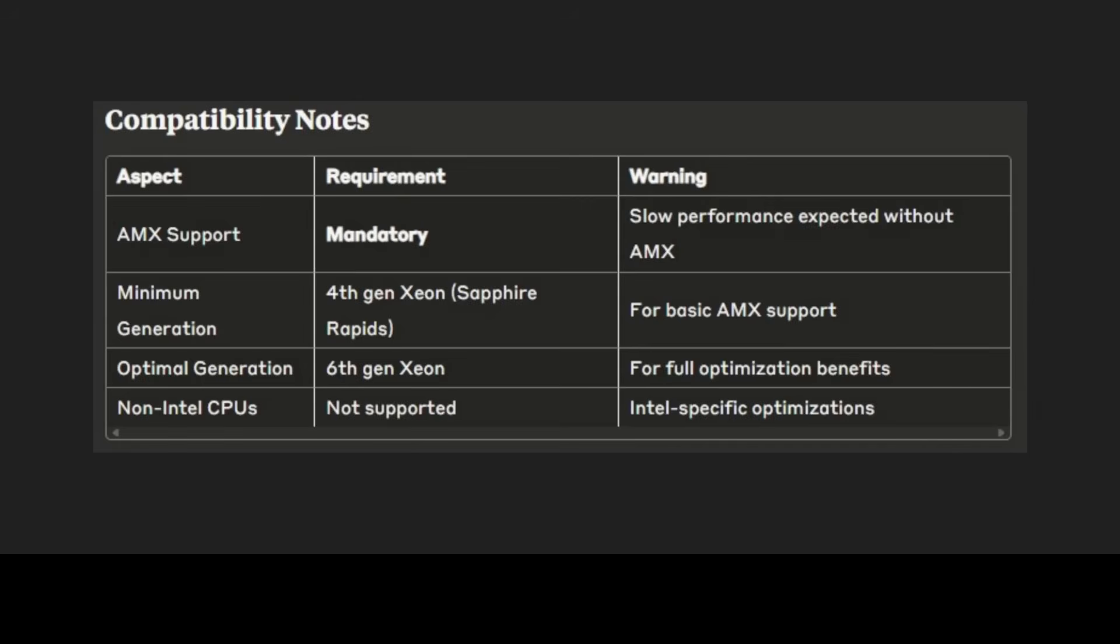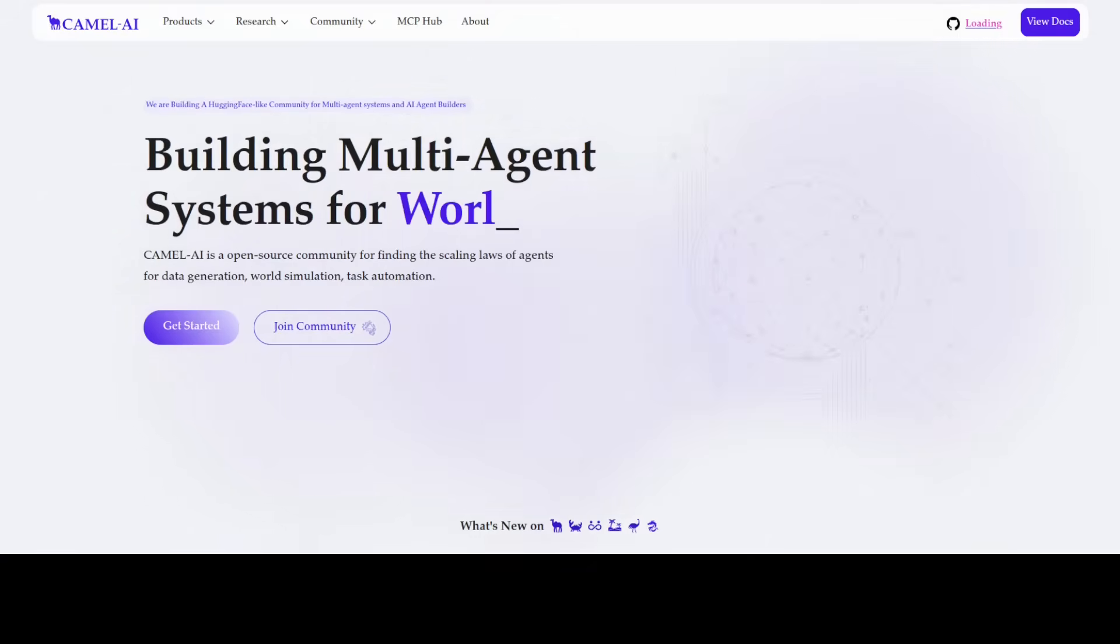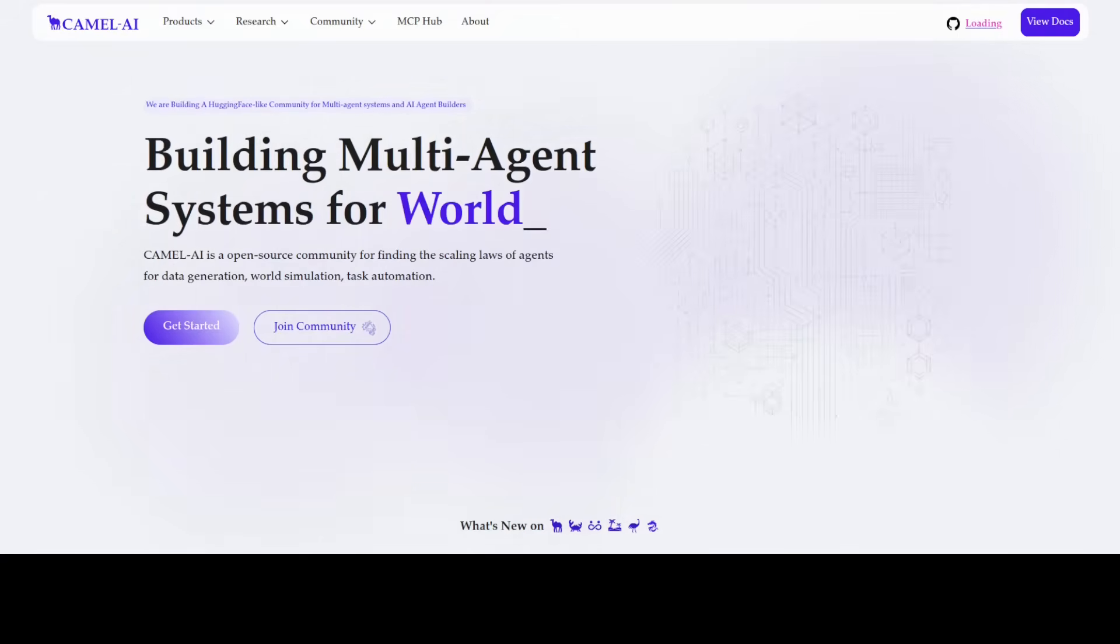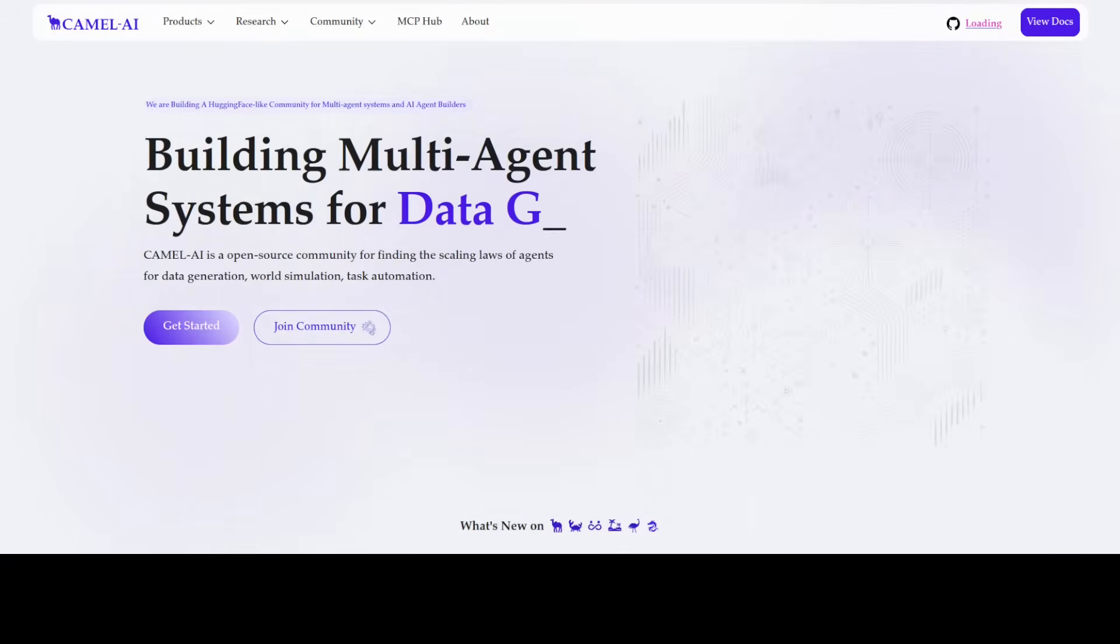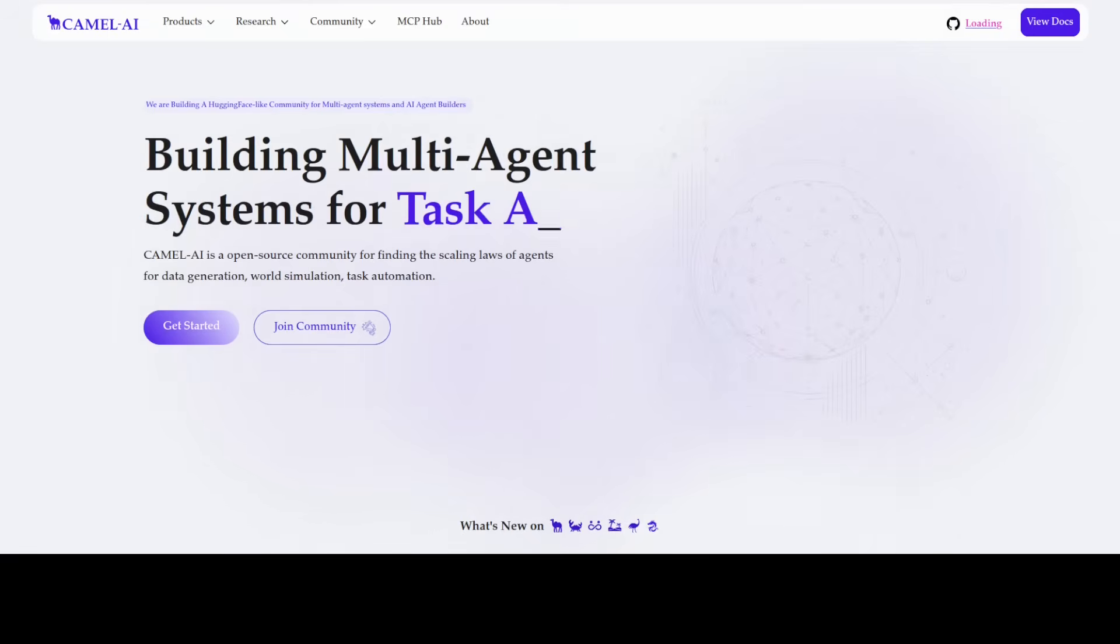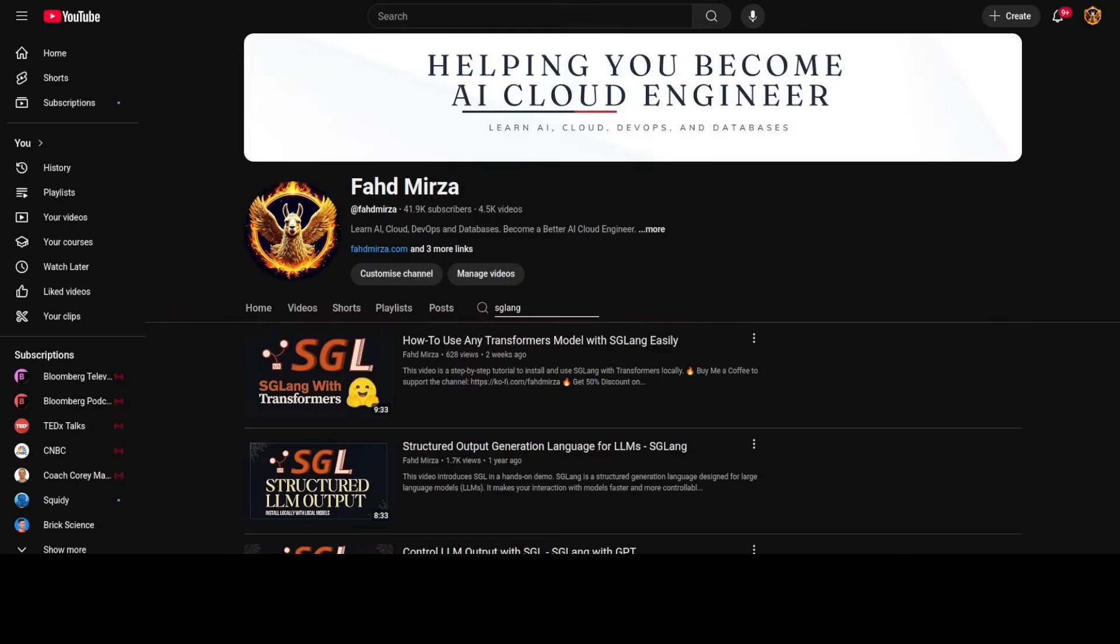Also, I want to introduce you to the sponsors of the video who are our very good friends at Camel AI. Camel is an open-source community focused on building multi-agent infrastructures for finding the scaling loss with applications in data generation, task automation, and world simulation. Please like the video and share it as it helps a lot, and thank you for all the support.